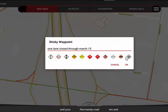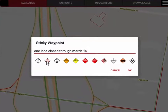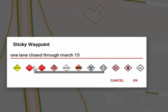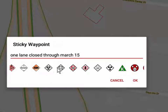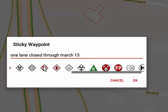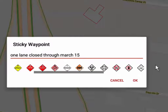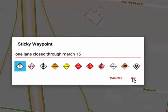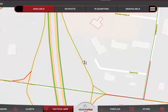After tapping the location, I get the ability to put in a message. In this case I'm going to type 'One lane closed through March 15.' Then I can choose an icon — there are all kinds of different icons to choose from, including areas where you cannot locate an apparatus, vertical height limitations, hazmat icons, radioactive, truss roofs, and many other types. For a road closure I would probably just use the generic icon.